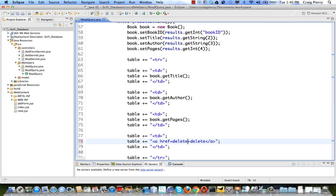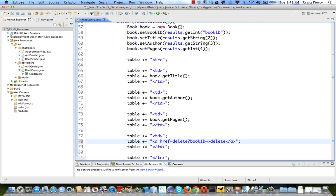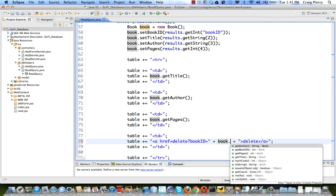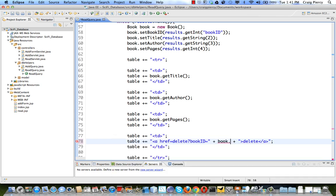Now we need something here that will specify to the delete servlet which book needs to be deleted. So we need to add the book ID to this delete hyperlink. The best way to do that is through the use of a query string. A query string is the part of the URL mapping that will include some data. After the requested address we use a question mark which serves as a delimiter in a URL to say after this point there's some data. This will be followed by name value pairs. For instance, book ID equals some value. In this case we want the value for the book ID to be the value of this particular book. So let's add some concatenation is our book dot get book ID. So when we run this there should be a hyperlink to delete which won't work yet because we haven't created the delete servlet followed by book ID equals the number of this particular book.